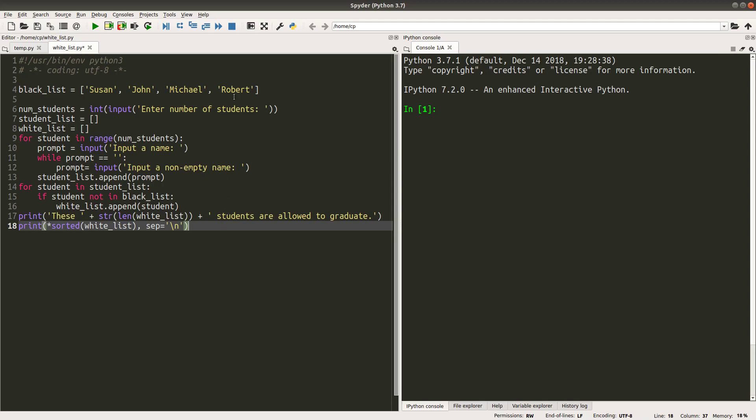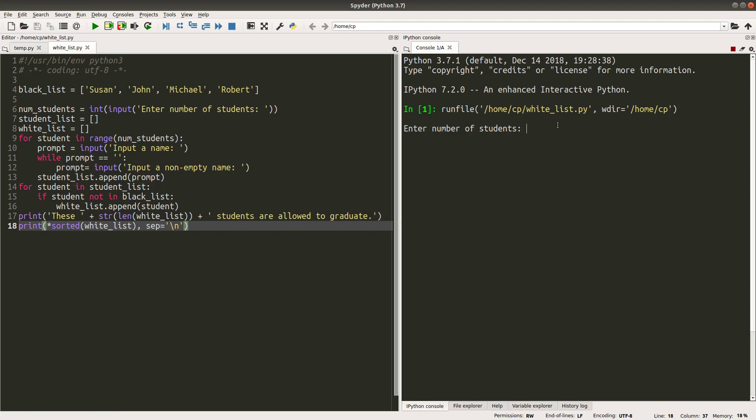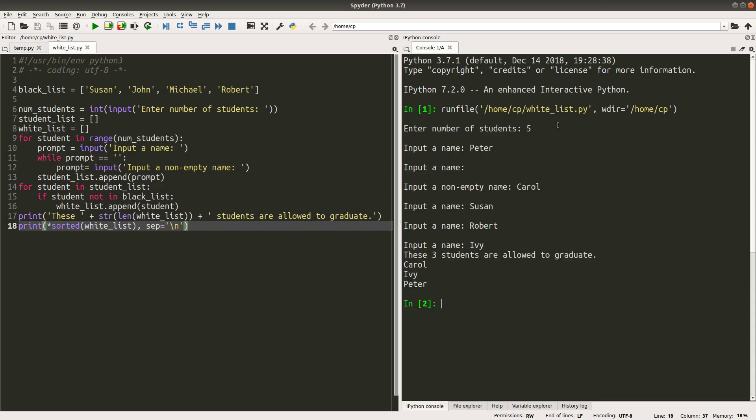Suppose I have five students. The first name is for example, Peter. The second name is an empty string. So you see, I have to enter a non-empty name. So I can input Carol. The third one is Susan. The fourth one is Robert. And the fifth one can be Ivy. And then from what I have input, I can return the three students who are able to graduate.